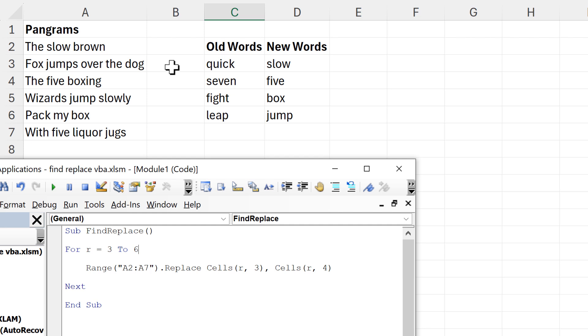Okay, so in this video I have shown you how to use find and replace in VBA, and that is everything.